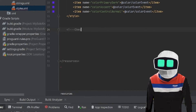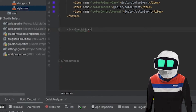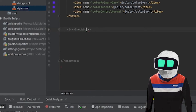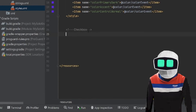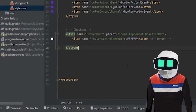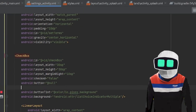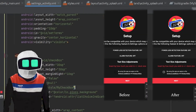In styles, make a comment so you remember that it's for the checkbox, and write the following code. Then go to the layout where you put the checkbox and write the following code.